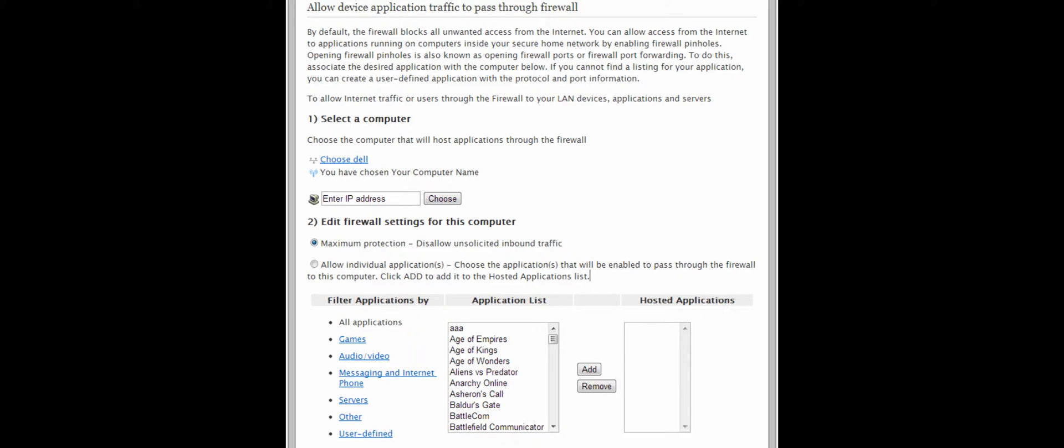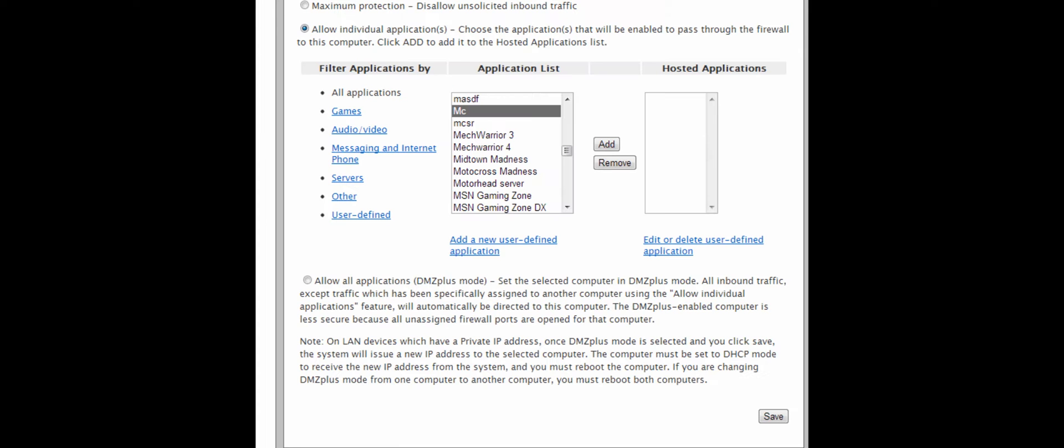One last step: where it says Maximum Protection with a radio box next to it, go down and select Allow Individual Applications if that is not already checked.